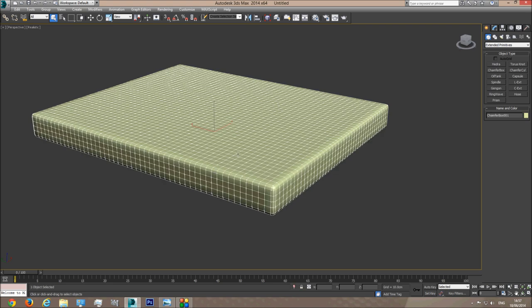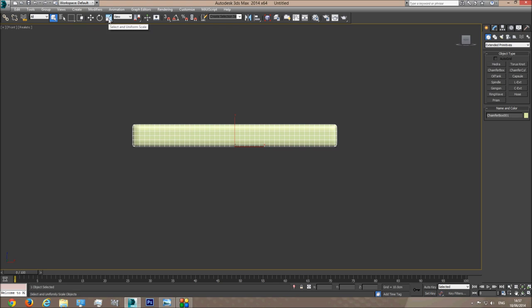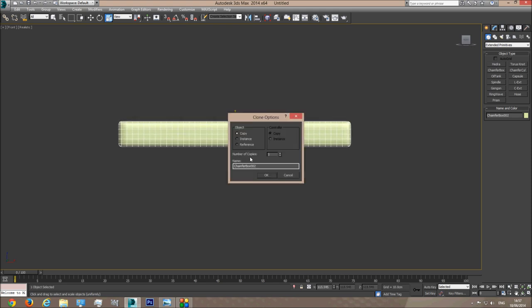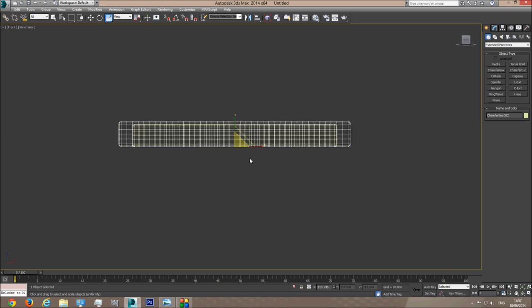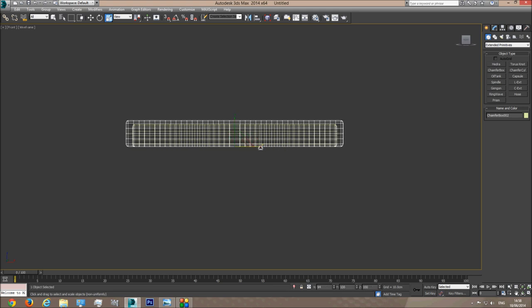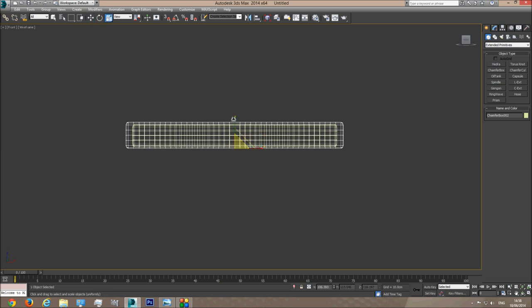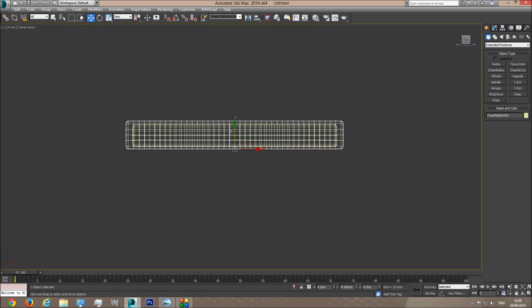To this mattress I'm going to add a sheet. I'll go to the front viewport, click Select and Uniform Scale, hold Shift and make this bigger on all axes. I'll click Copy — OK. What I do here is create a bigger chamfer box over the mattress; this will be our sheet. I'll make it a little bit higher, make it smaller, take it down a little bit, and adjust the height. That's fine.